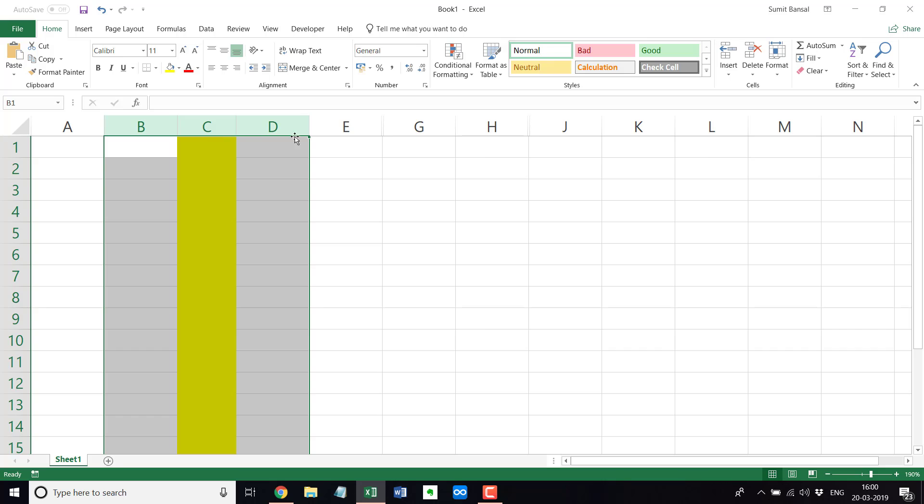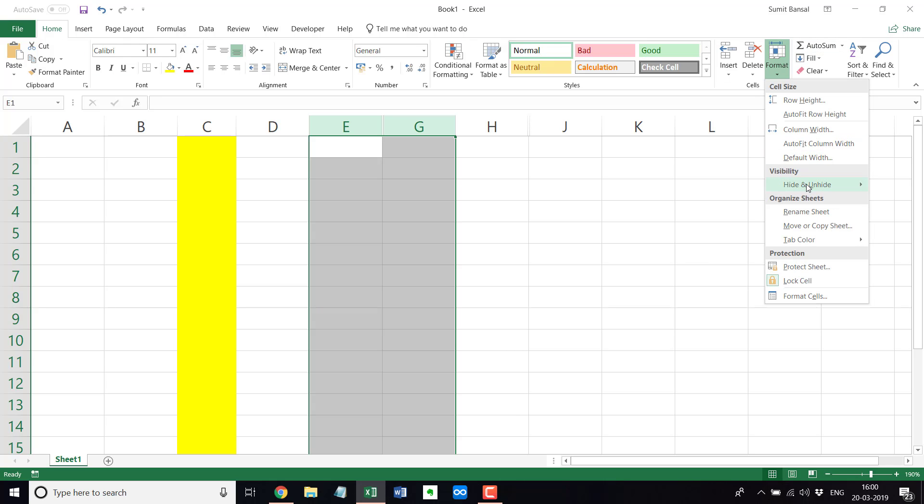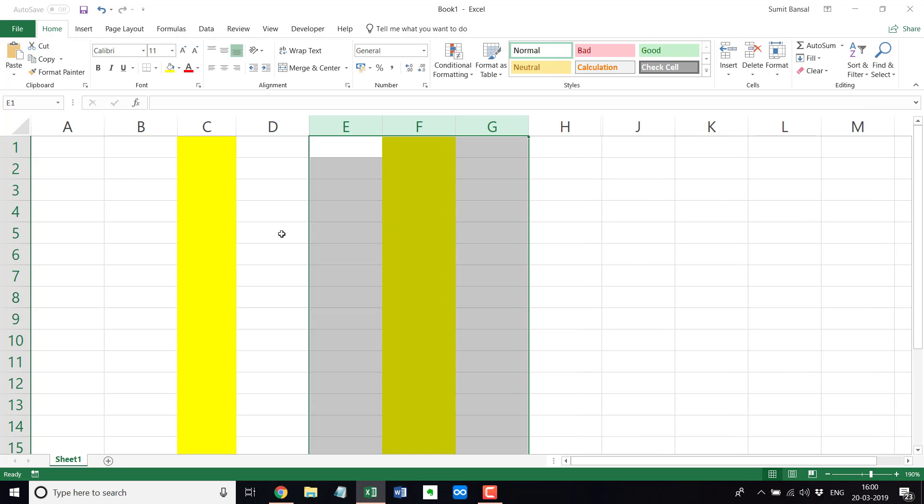And then the third way in this case would be you again select these two and instead of right click and going to unhide, you again go to home, format, hide and unhide, and here you go to unhide columns.